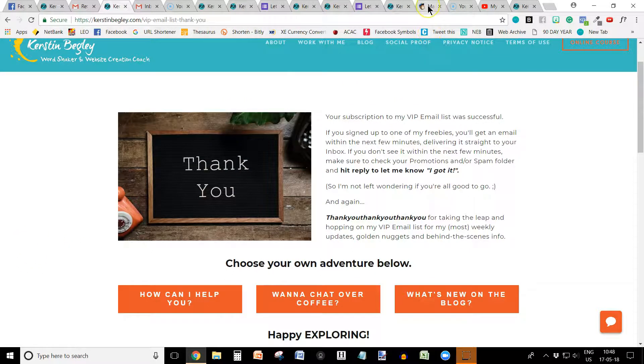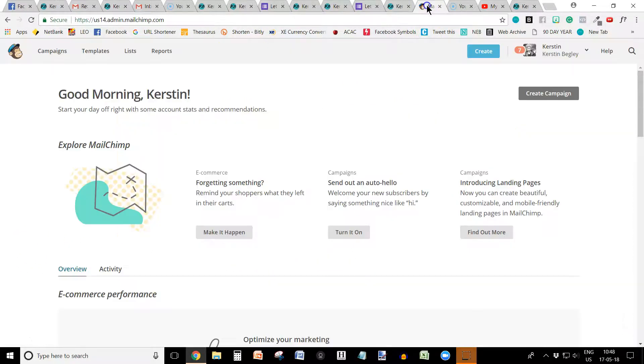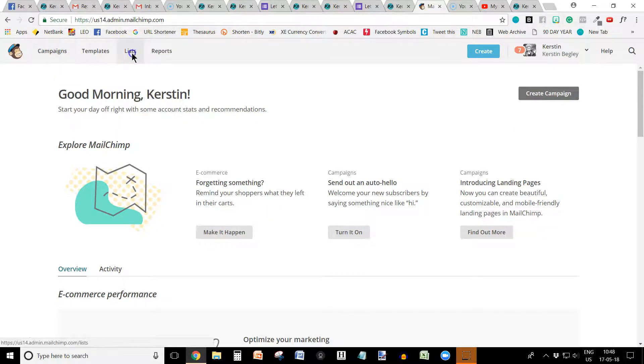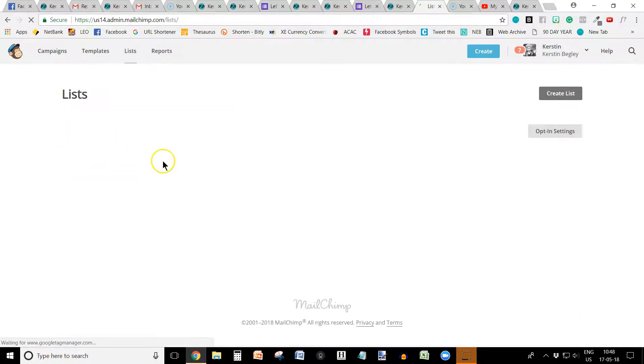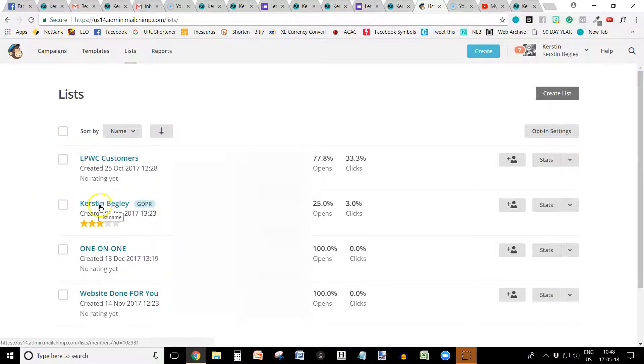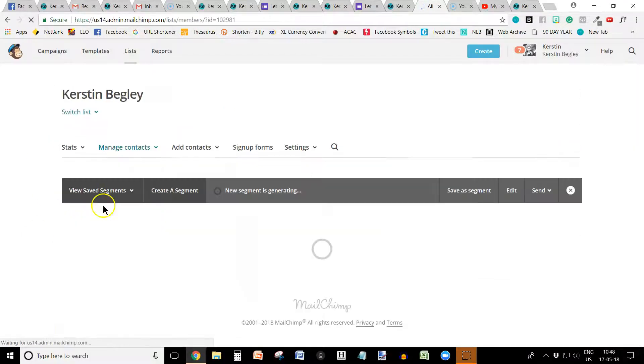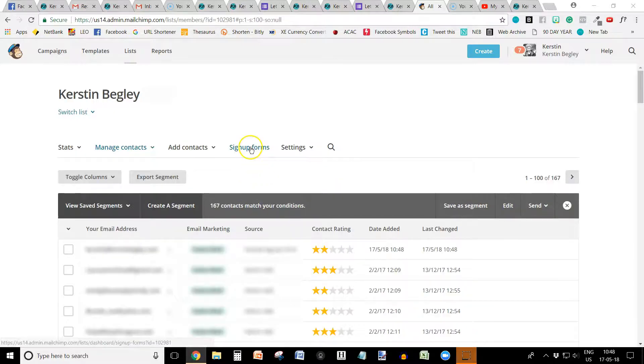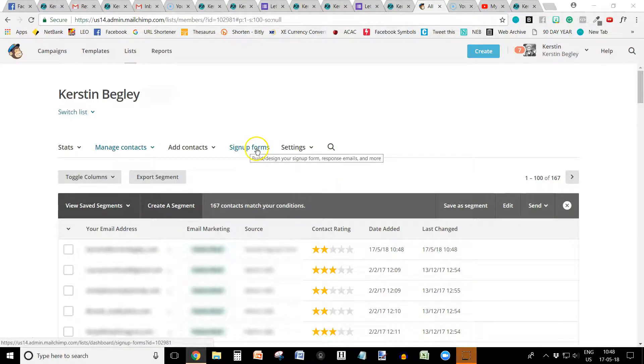And all you do in Mailchimp, let me quickly show you, is you go into your Mailchimp account. You go into the list that into your main list. So I have a couple of lists, but they are customers. But this here is my main email list. I go into it. I go into the sign up forms.